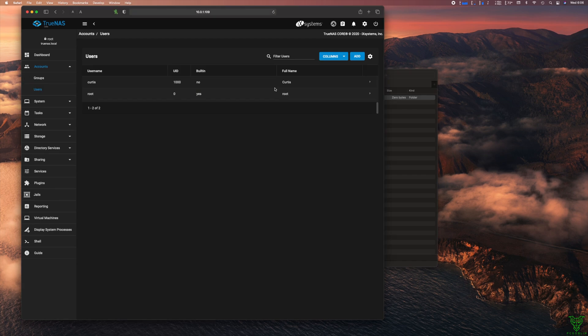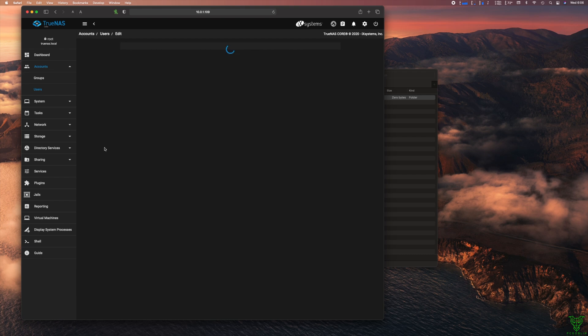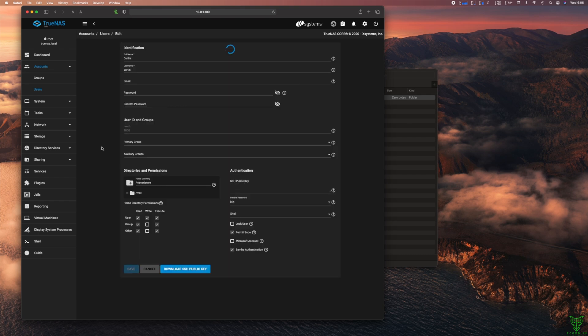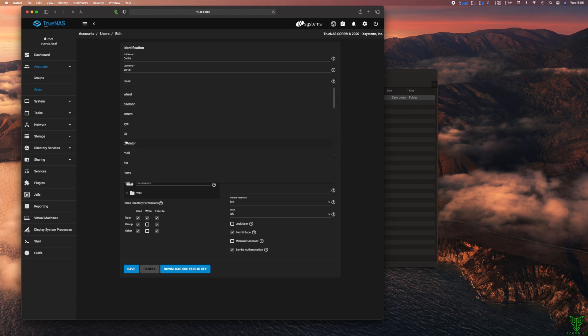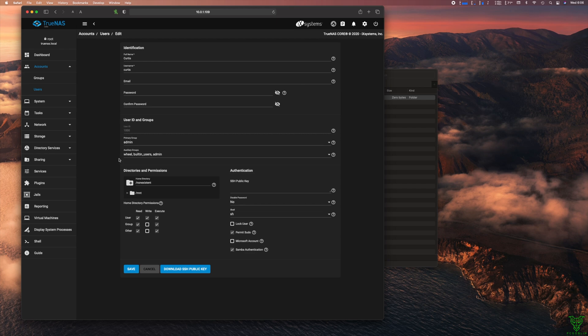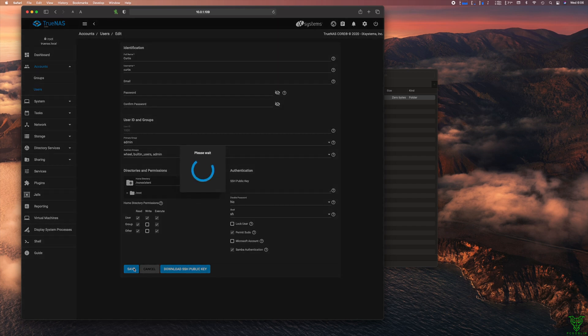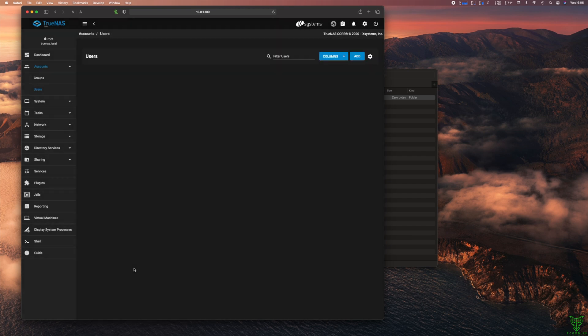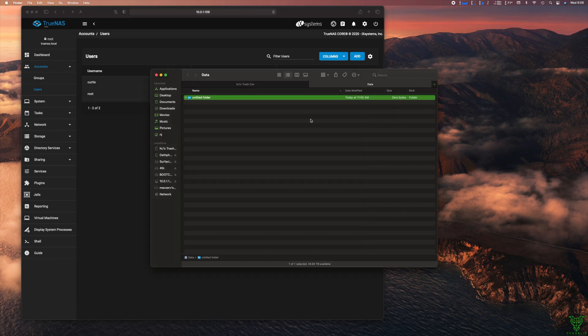I had to go make a couple of changes to the user permissions. So I just hit edit. And the changes that I did is I made the primary group admin. That's the one that we created up here. And then for the auxiliary groups, I did built-in users because that's what it chose and I saw no issue with it, and then admin. And by doing that, that allows me to connect to the share or data as we want to call it. And then it also lets me read and write to it.